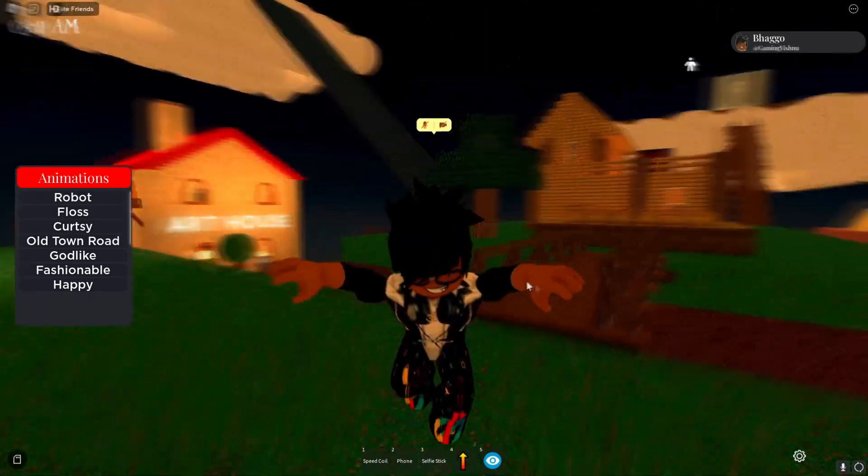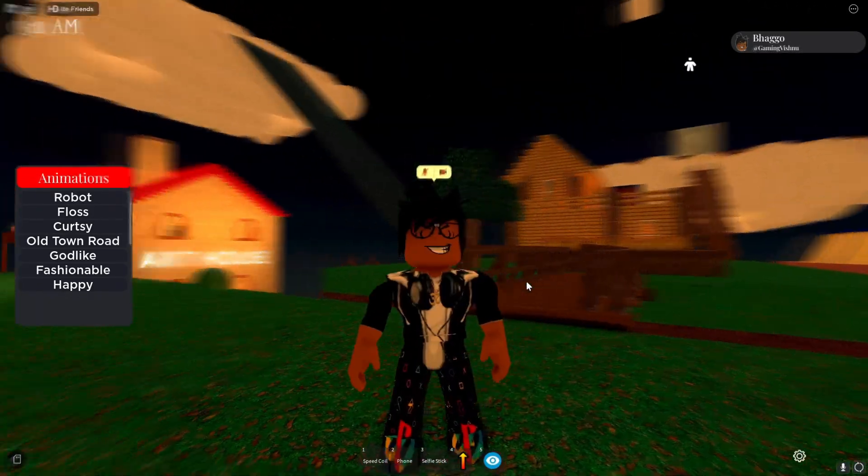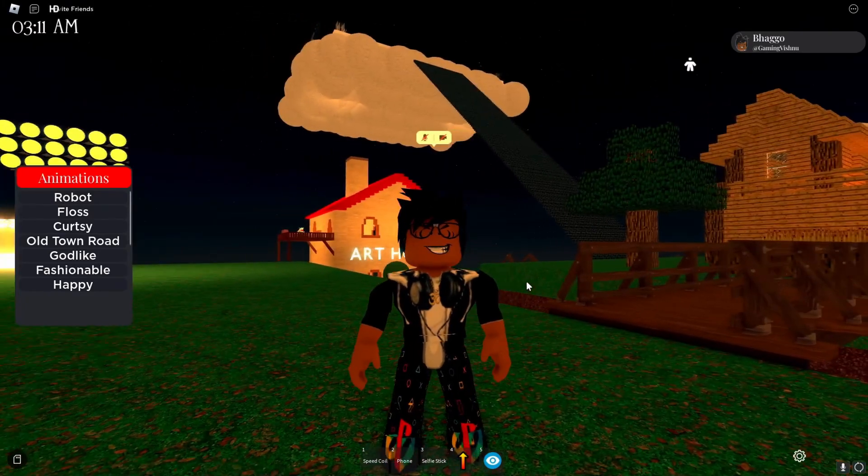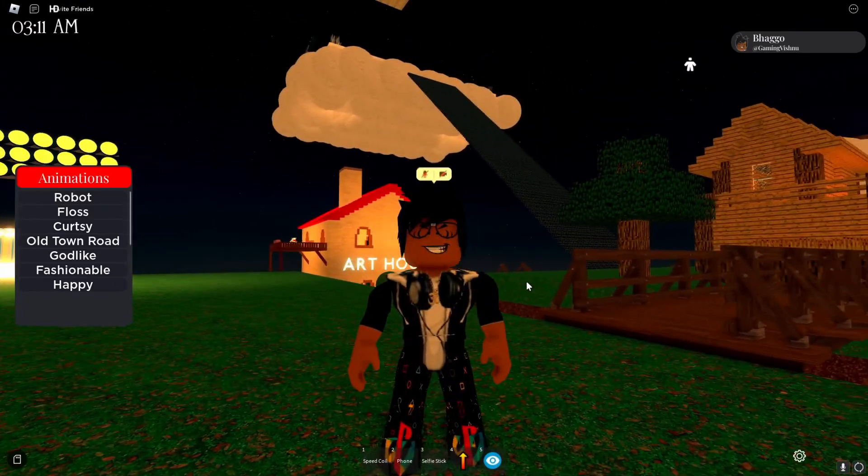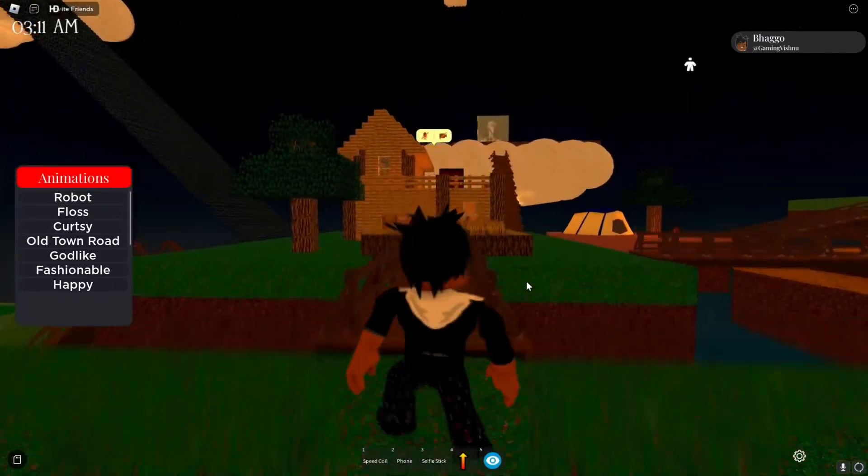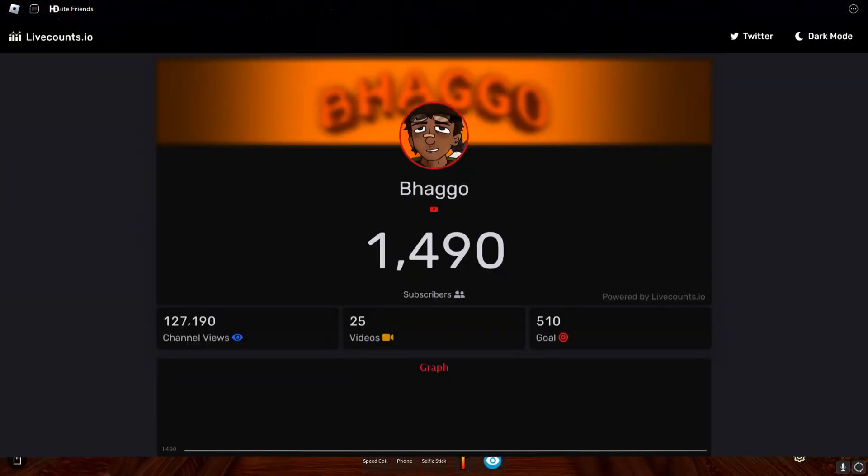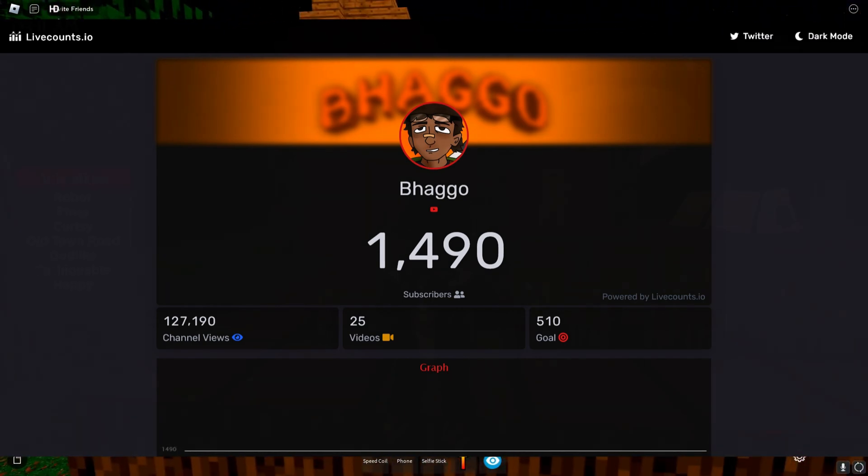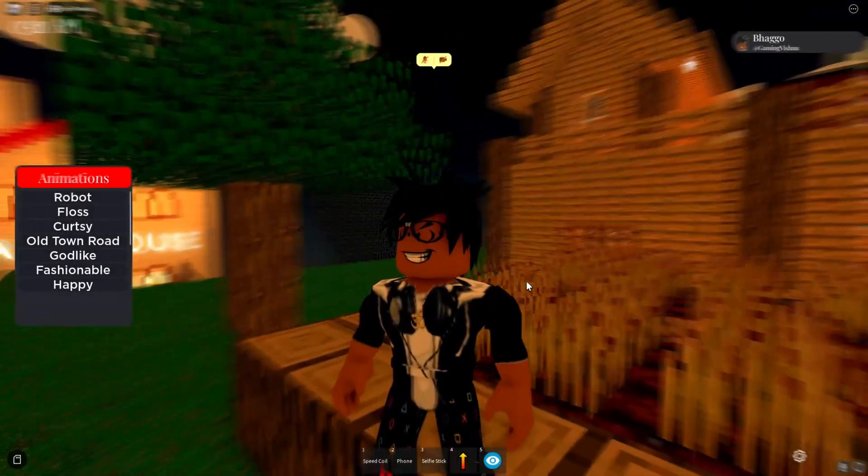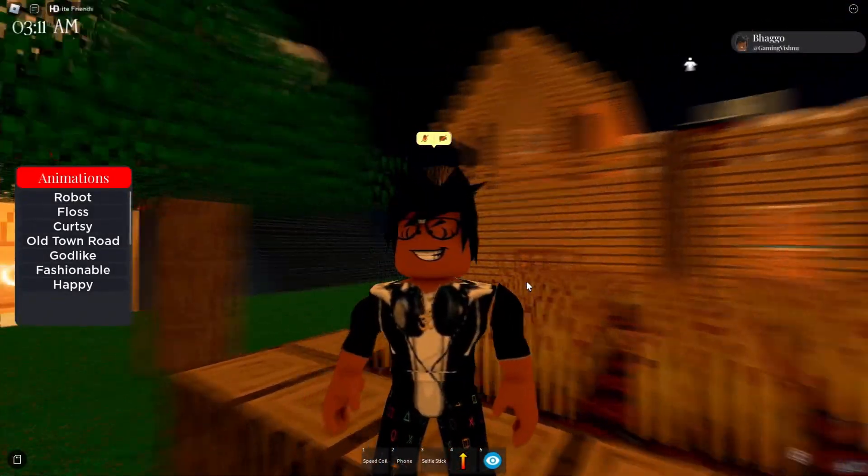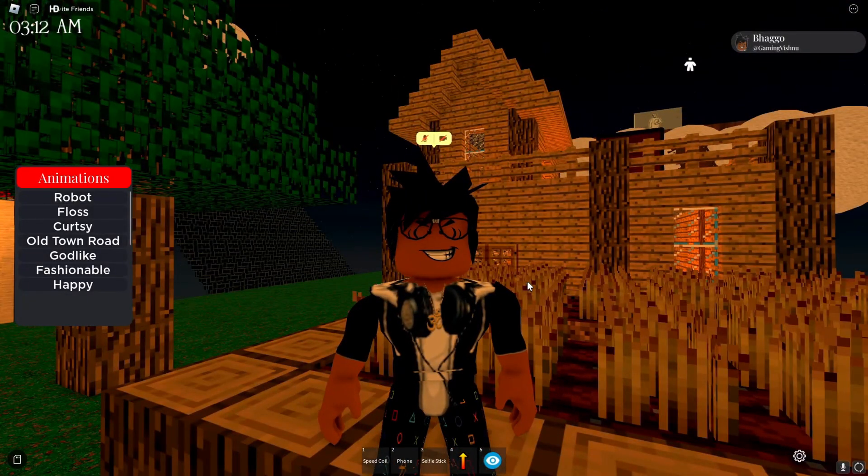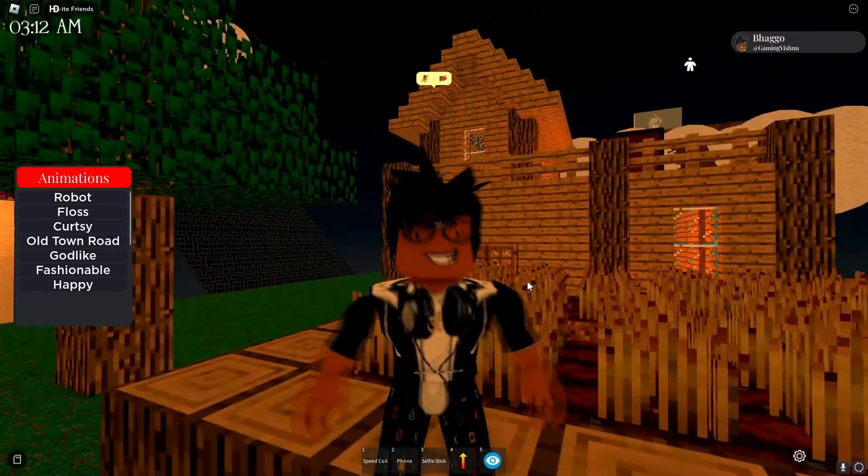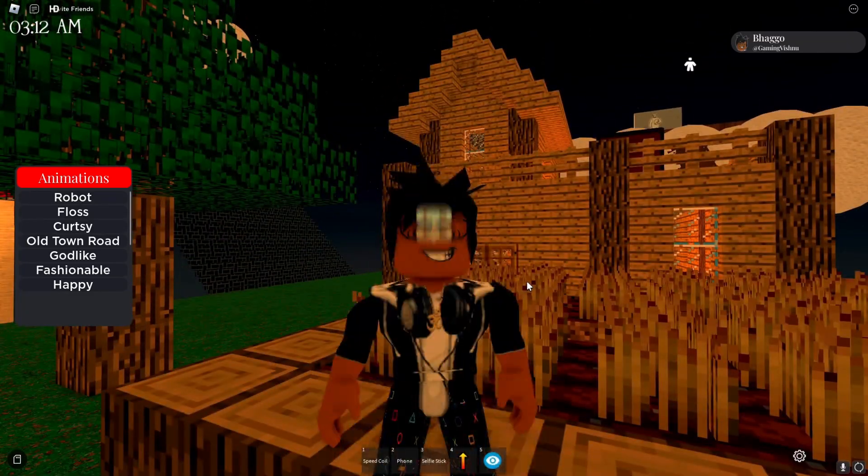Before we start the video, we're almost at 1.5K subscribers. I believe last time I made a video I think we were at 500 or 600 subscribers, so thank you again for that.